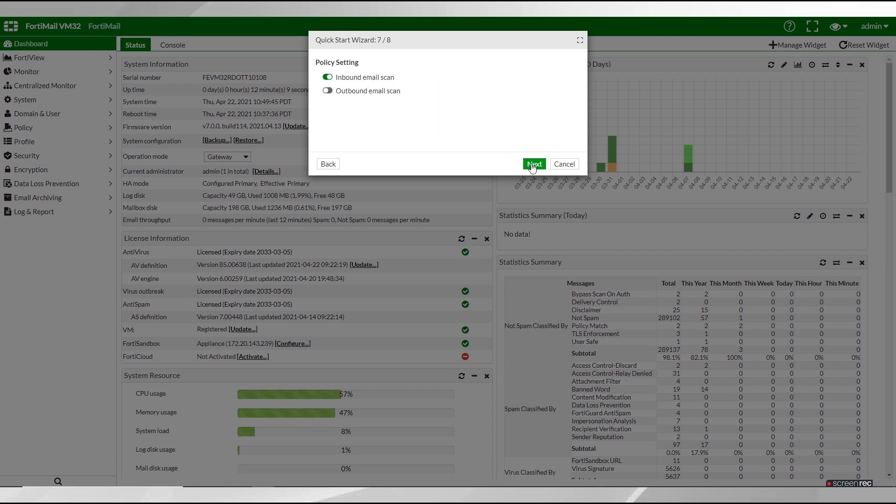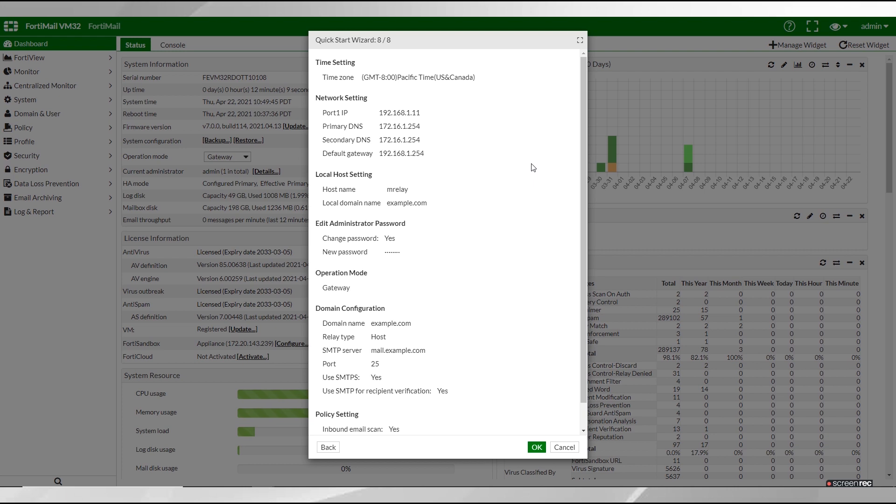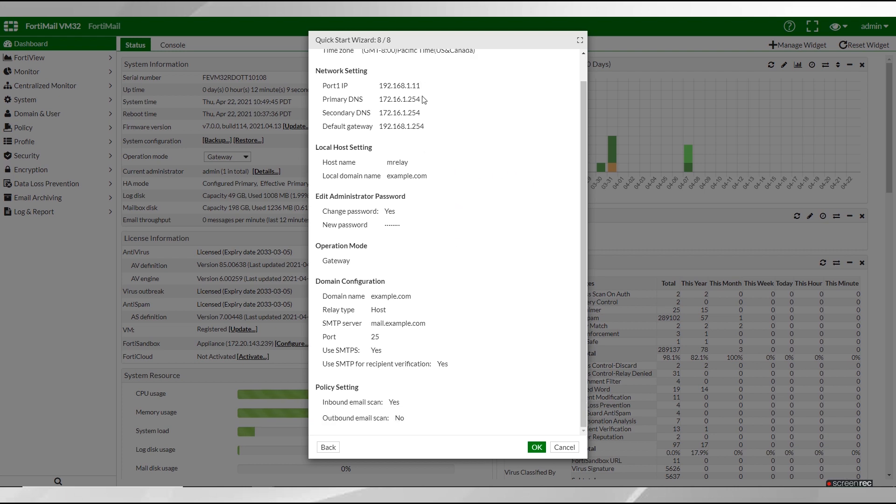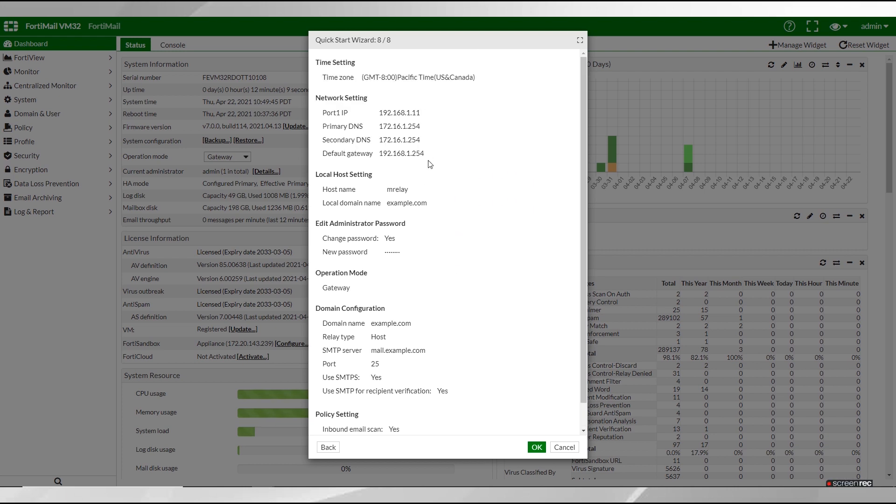The policy settings determine how to apply the scan policies. Inbound scans the inbound email destined to protected domains while outbound scans the outbound email. Review your settings in the summary screen before applying the settings. Selecting OK will reload the FortiMail with the new settings.